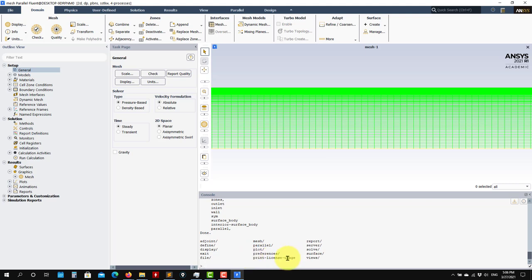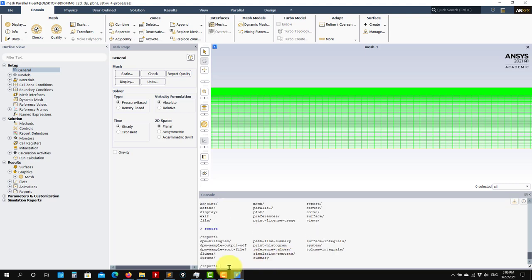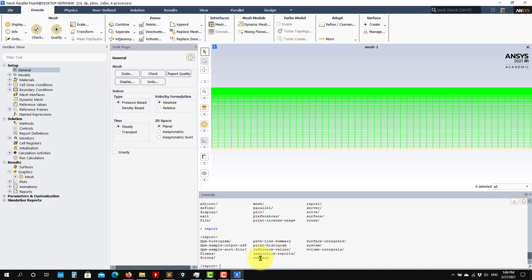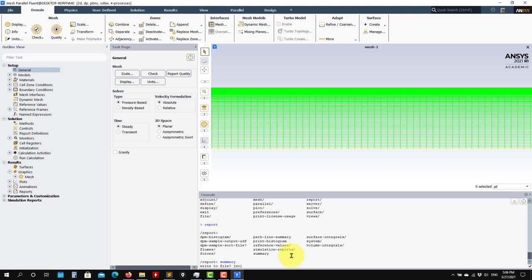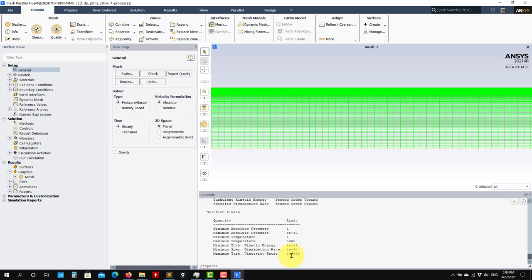So let me talk a little bit more about this text user interface, because here you have many options. See that you have Report, you go into Report and you have many options — you have access to many advanced options. You press Enter. For instance, Summary will give you a summary and tell you what you have.